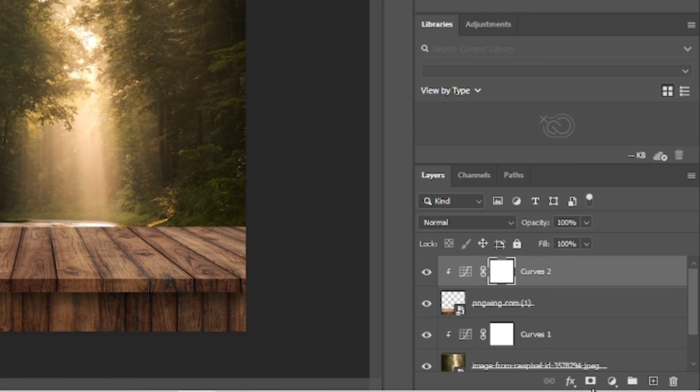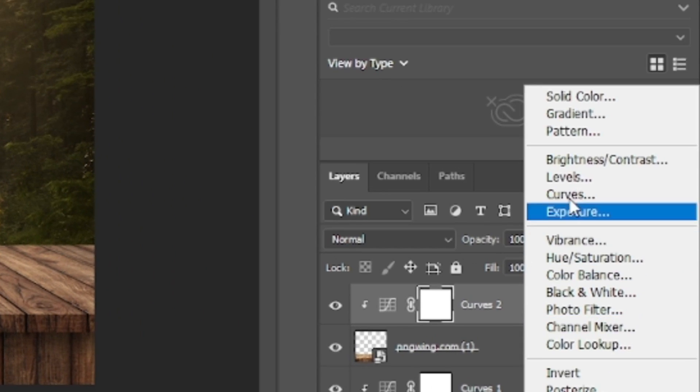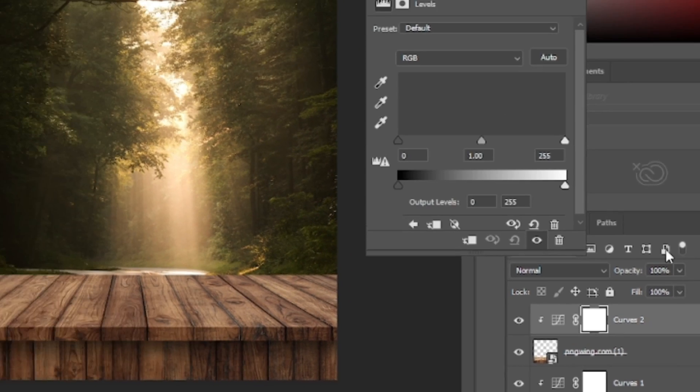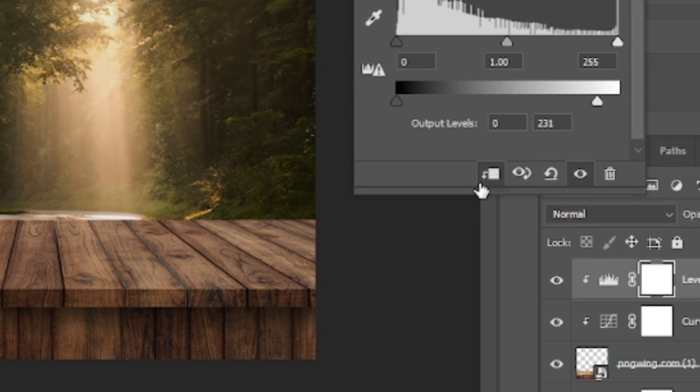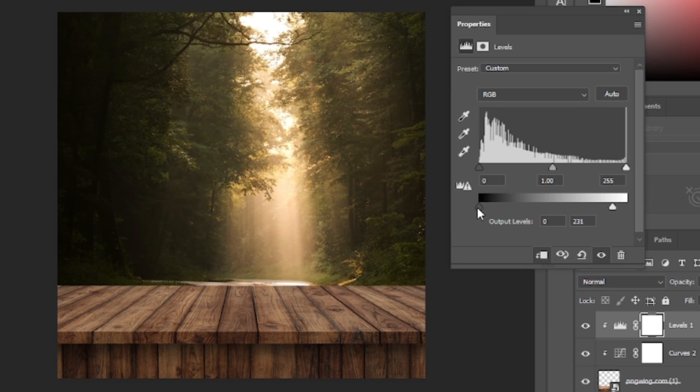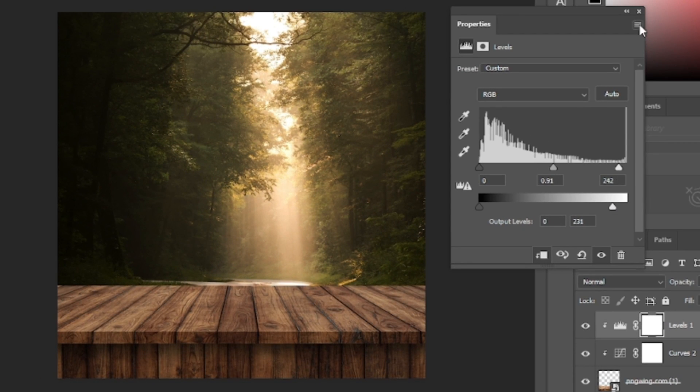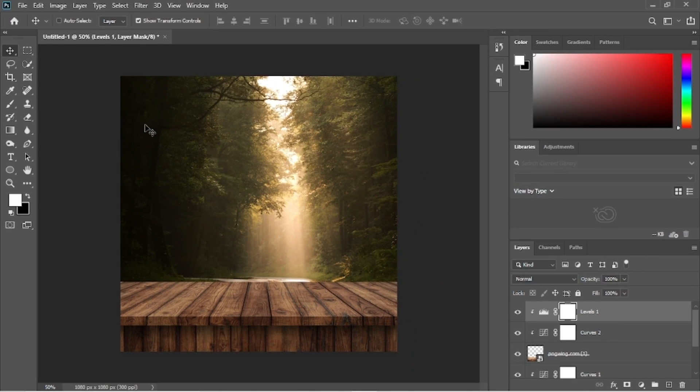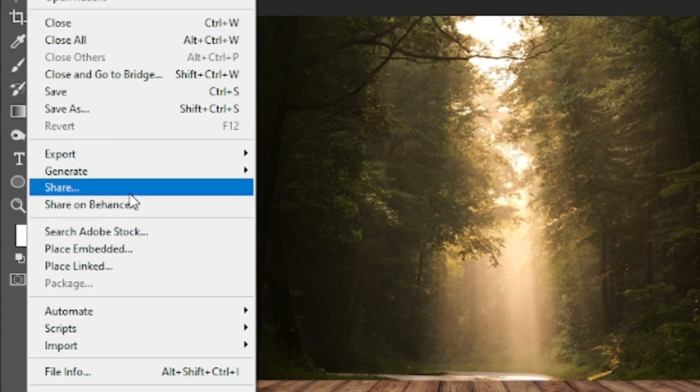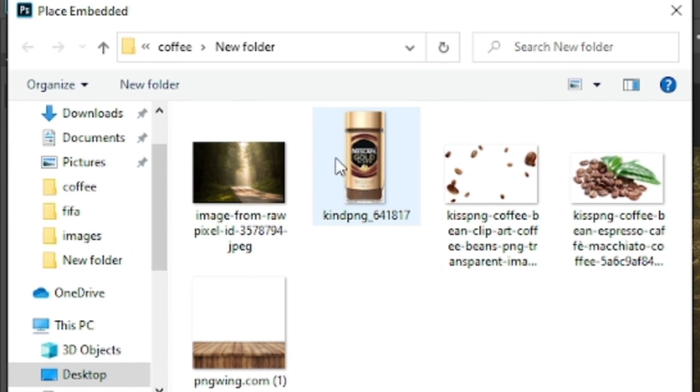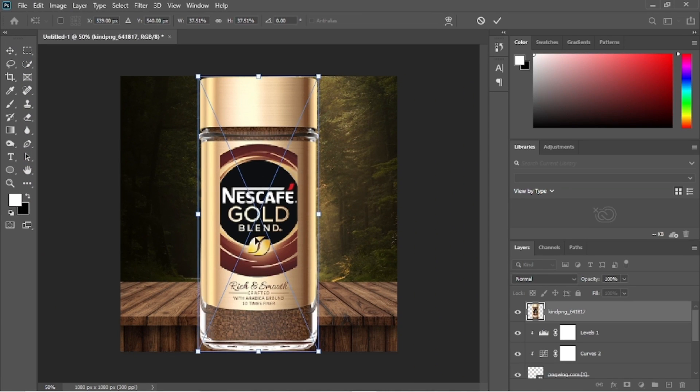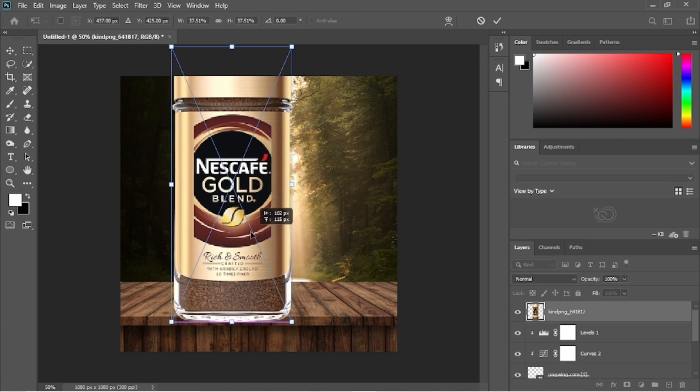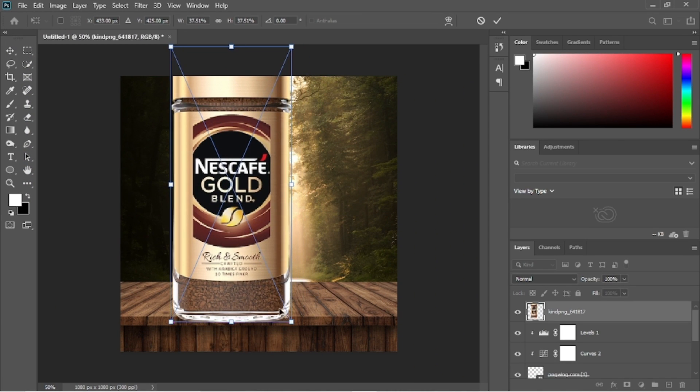Let's add another levels adjustment on top. Clip mask it and move these sliders like this. We will add another image to the scene. This time the Nescafe gold jar. Reposition it accordingly.